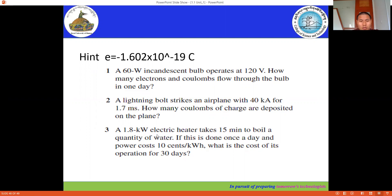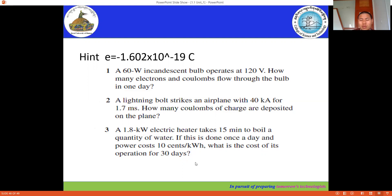We also have a third question: a 1.8-kilowatt electric heater takes 15 minutes to boil water. If this is done once a day and power costs 10 cents per kilowatt-hour — which we also call a unit — what is the cost of this operation for 30 days? I think this is straightforward. You can try to complete it yourself, and if you have any doubts, let's discuss. Thank you.